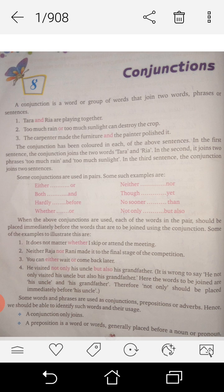Tara and Rhea are playing together. Which one is the conjunction? 'And' is the conjunction.